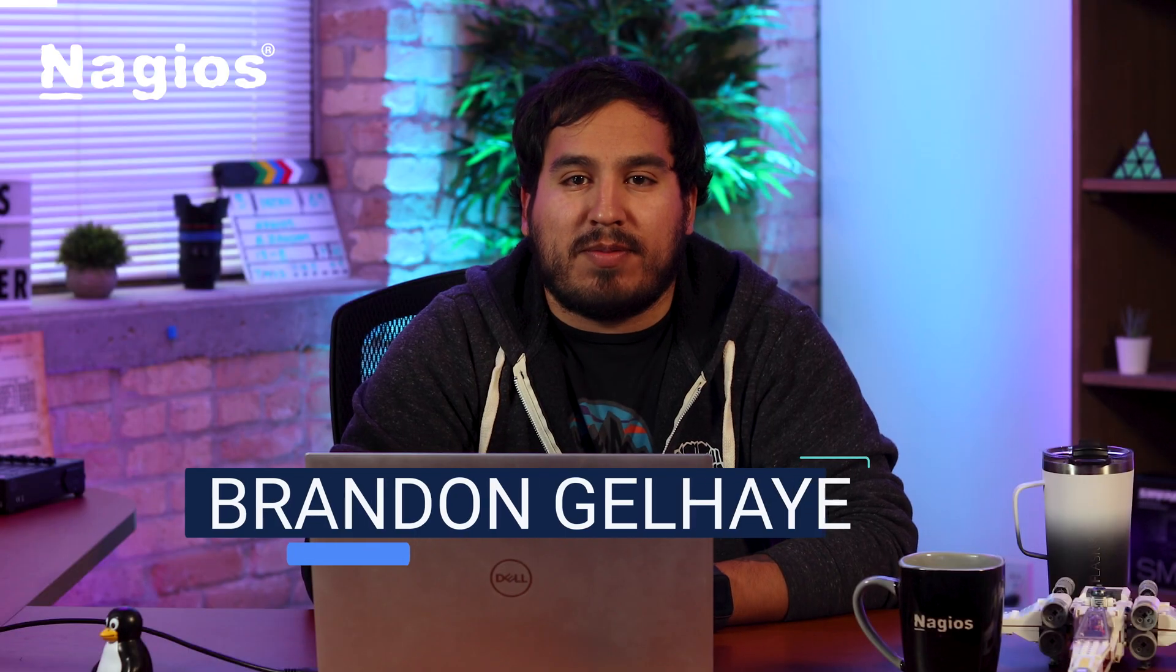Hey everyone, I'm Brandon from Nagios and welcome back to the channel. Today I got a video for you on how to manually install Nagios Network Analyzer on a Linux distribution.